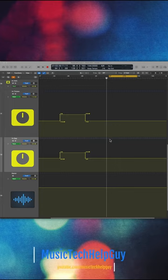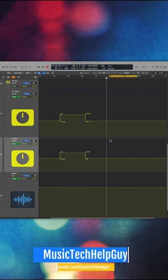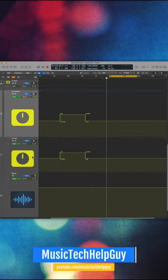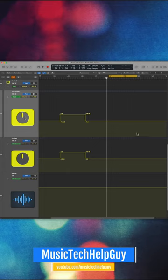I want to show you how to make fine adjustments to automation in Logic. So maybe you have something like this where you want to ramp up the volume of a track. In this case, I'm using two aux tracks.